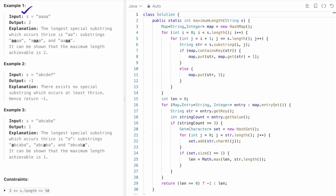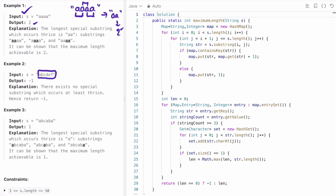Looking at the first example, the longest special substring appearing three times is 'aa' and its length is 2, so we return 2. In the second example, no character appears more than three times so we return minus one. In the third example, 'a' is a single-character substring appearing three times and no longer combination appears three or more times, so we return 1.